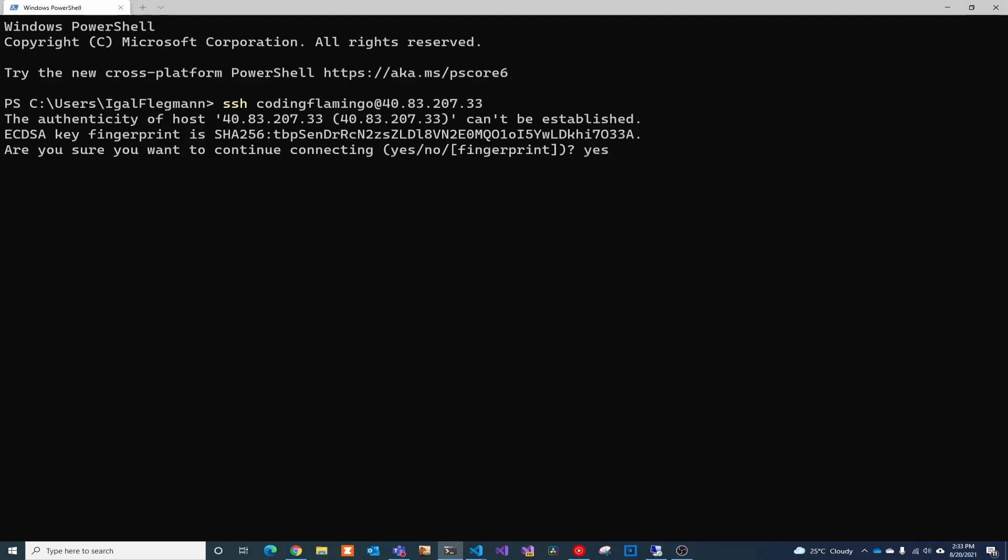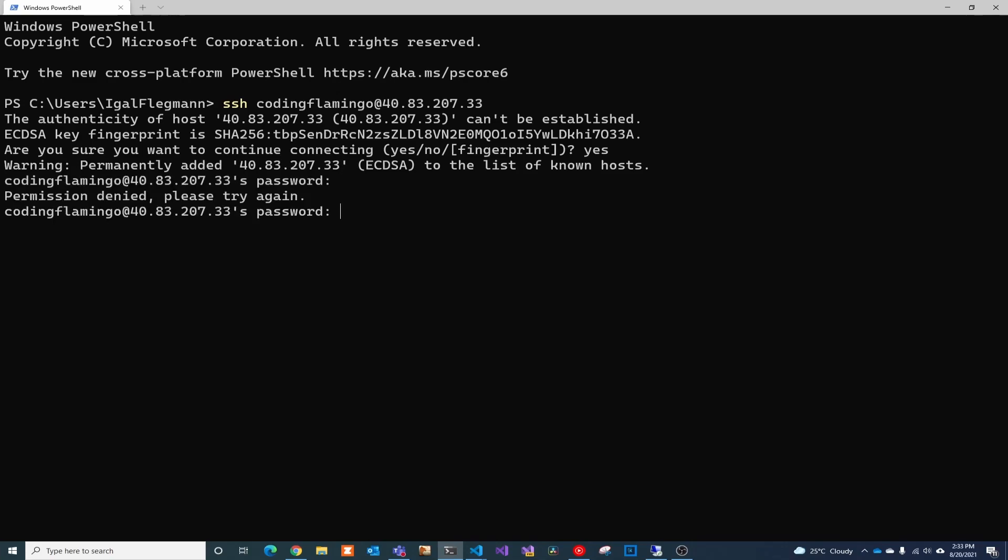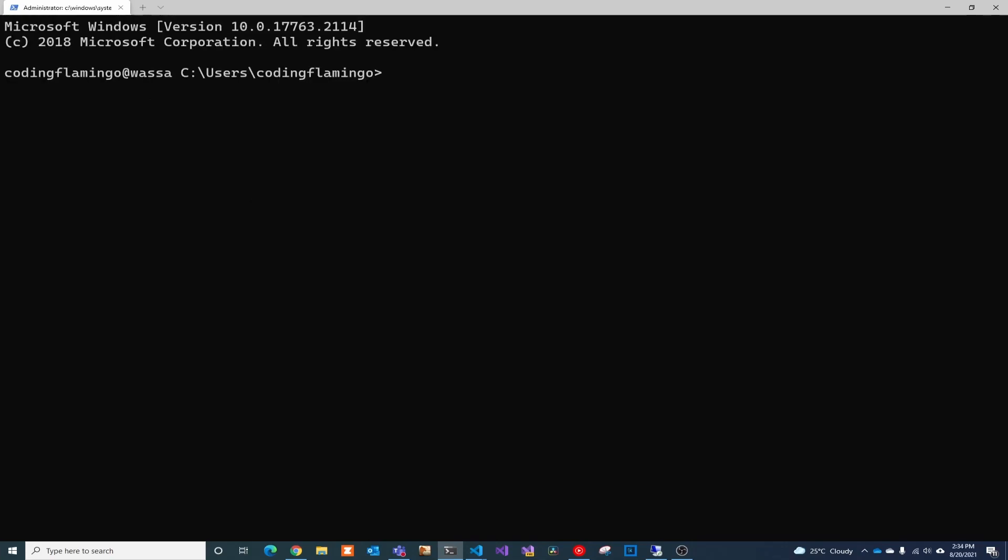We're going to blindly trust the certificate and assume that there is no man in the middle. We're going to enter our super secure password and now we're in. As you can see, we're in the VM running through SSH. Thank you for watching and I'll see you in the next one.